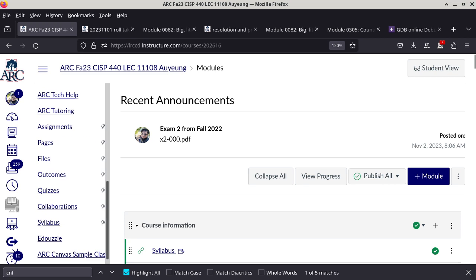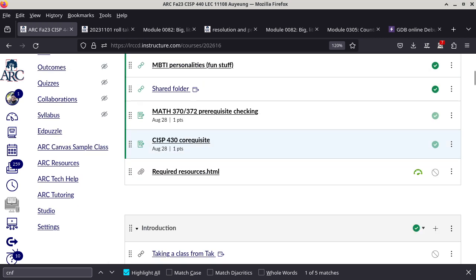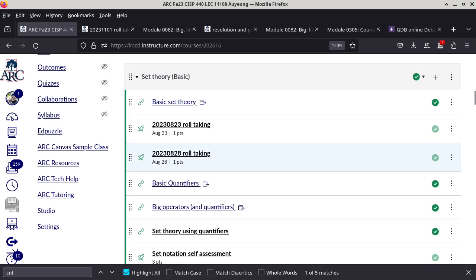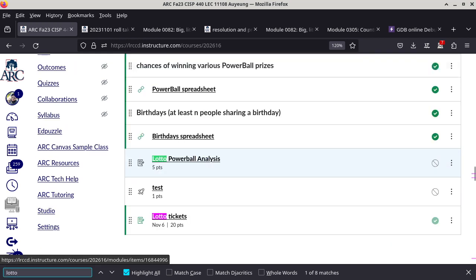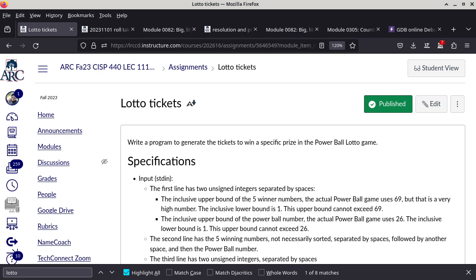There's a reason why you guys are given two weeks to work on this one. The other extreme way to do this is to use a nested loop that is five levels deep, plus an extra loop for the Powerball numbers.